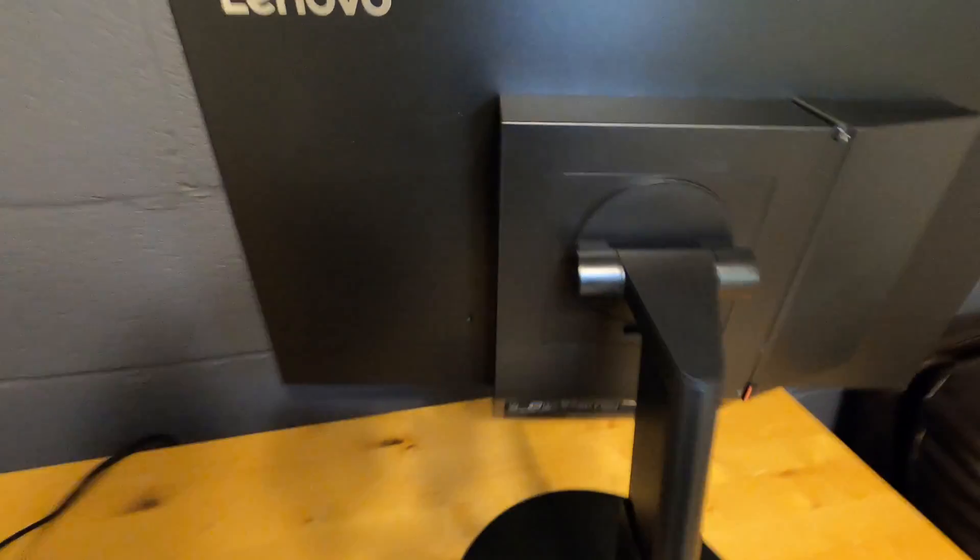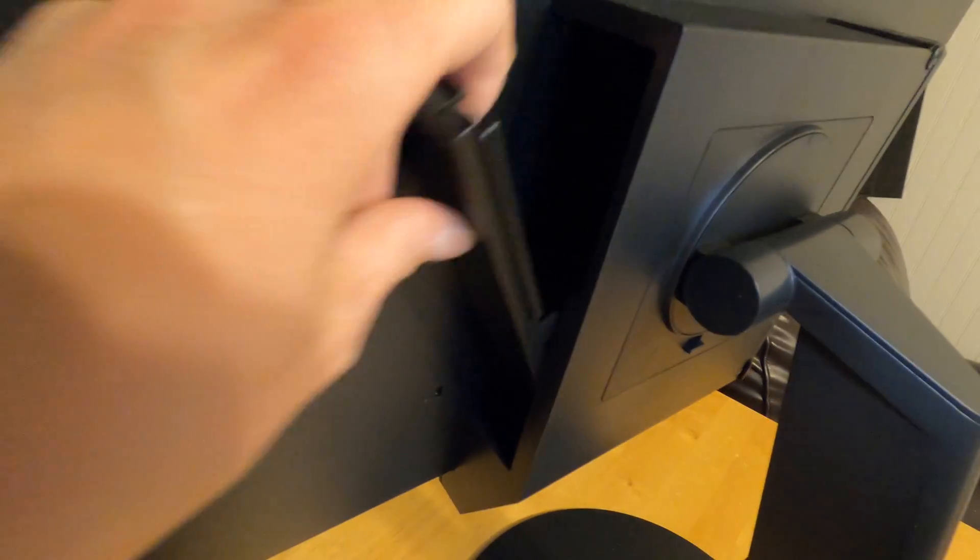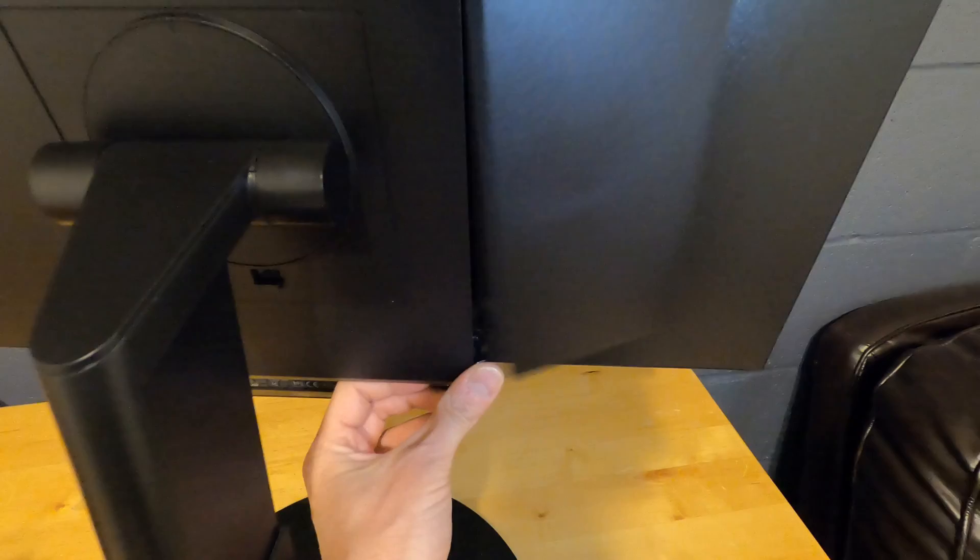To install a Tiny PC, first you have to remove this shield by pushing at the bottom, and then it pops out. Then you want to come around to the side and pop this up and move it out of the way.